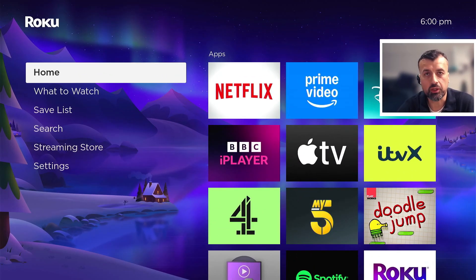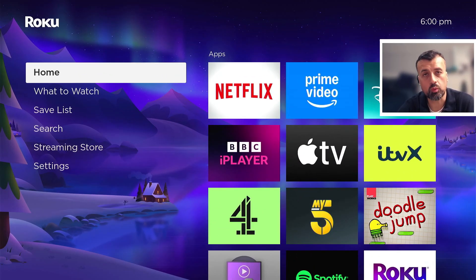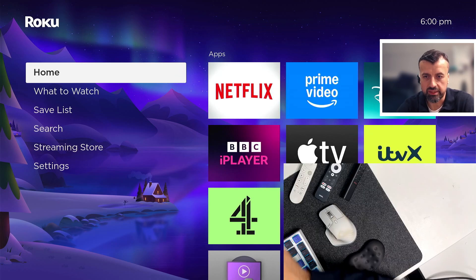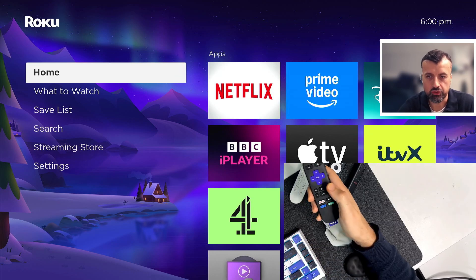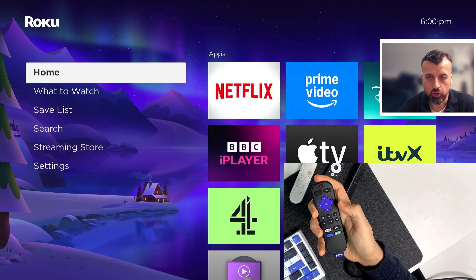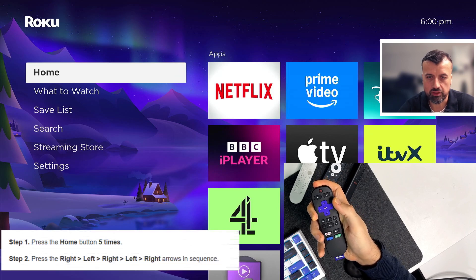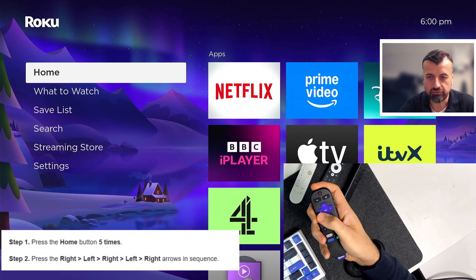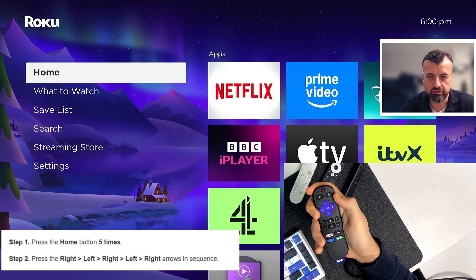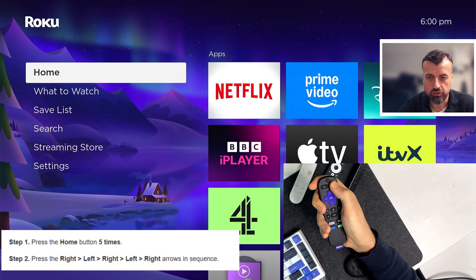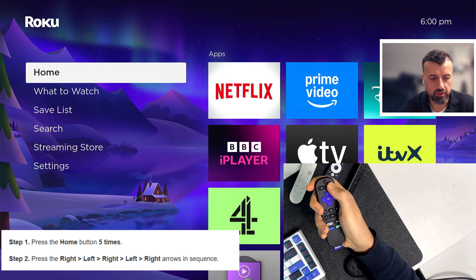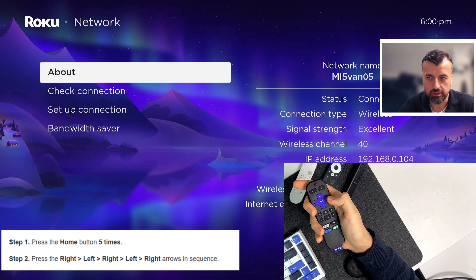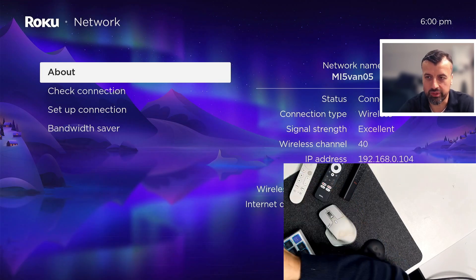So that's the first secret menu, let's go back to home. The next secret menu will give you more information about your networking and your Wi-Fi setup. So let's try that now. Again, we're going to get the remote control, let's now press the home button five times, then right left right left right. So let's see if that works first time: one, two, three, four, five, right, left, right, left, right. There you are guys, you are now inside the network secret menu.